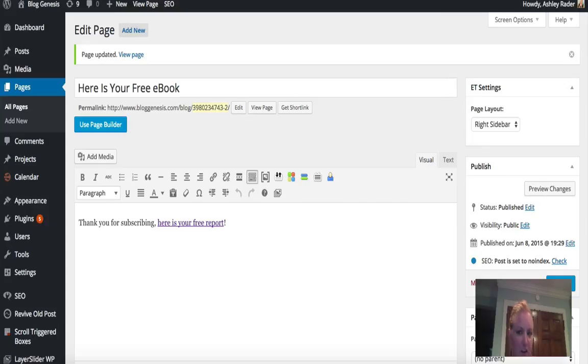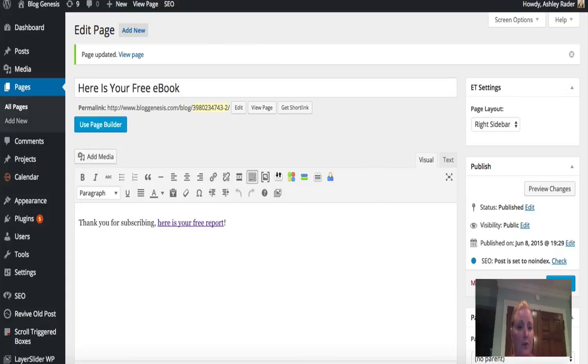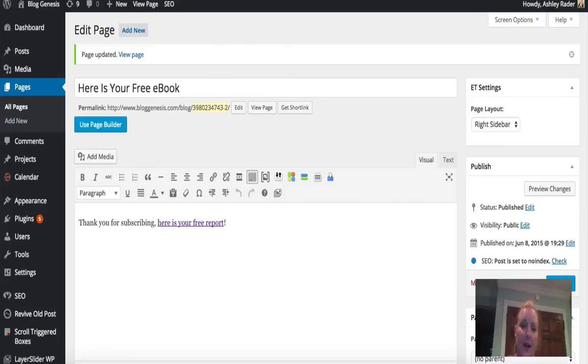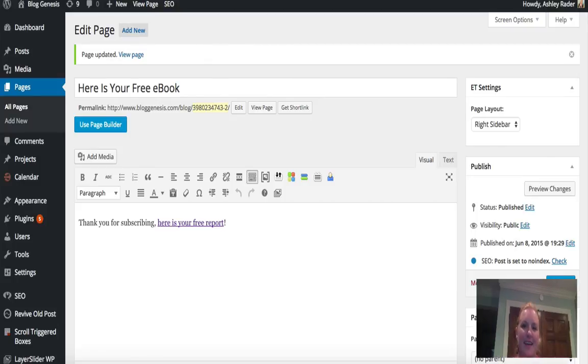So if you have any questions on this please feel free to comment in the comment box below or go to the Blog Genesis Mastermind Facebook group. It's a closed group but you can request membership if you're not a member already and I'm happy to answer any questions you have there. This is your Blog Genesis blogging quick tip and I will see you next time.